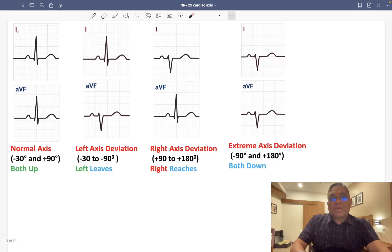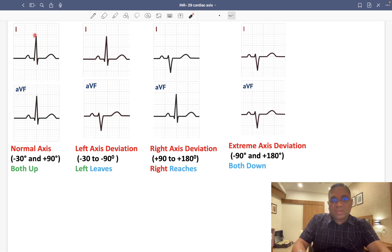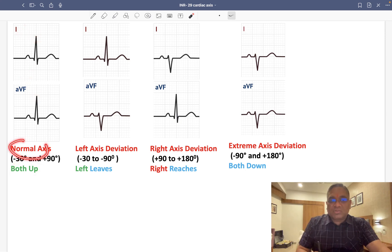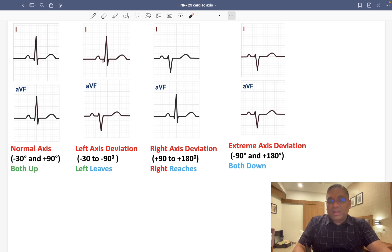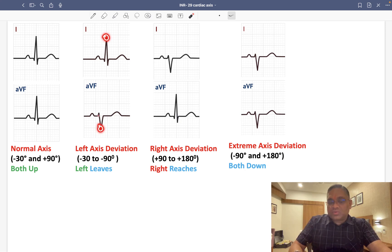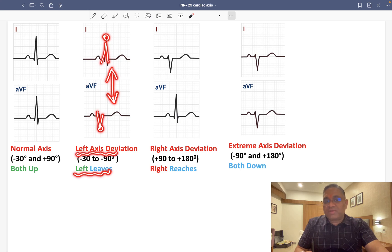We can remember these patterns using a mnemonic. When comparing lead 1 and AVF QRS tips: if both QRS complexes are going up — both up means normal axis (minus 30 to plus 90 degrees). When you see left axis deviation, remember 'left leaves' — the tips of QRS in lead 1 and AVF are pointing in opposite directions, away from each other.